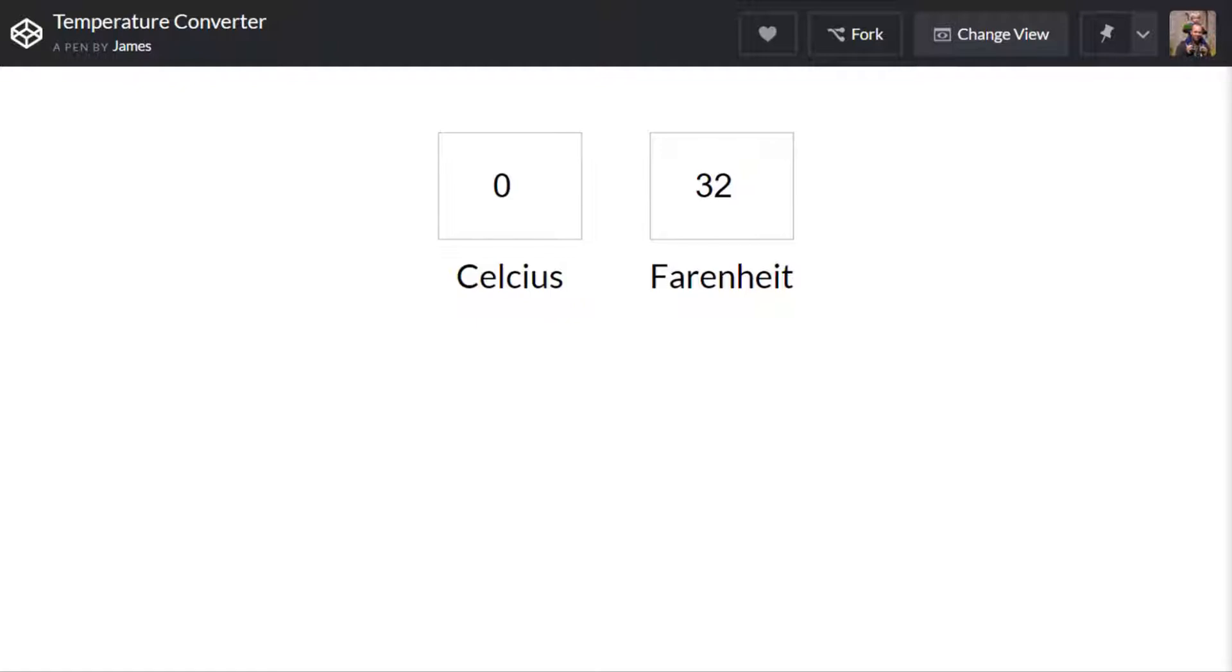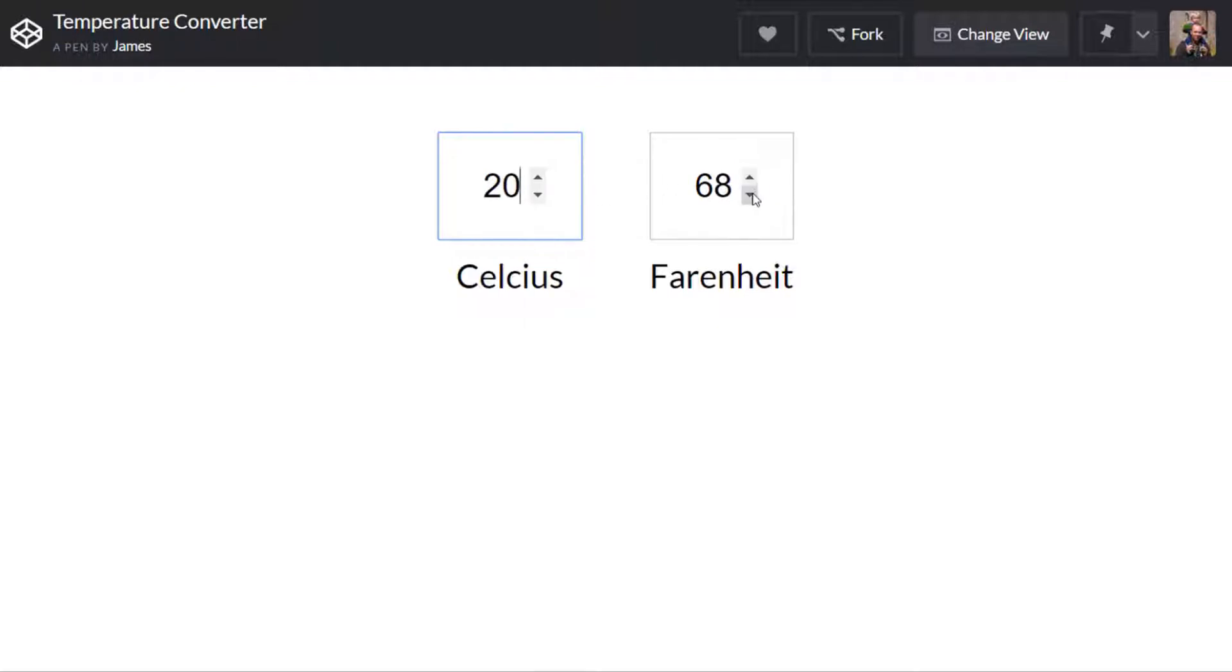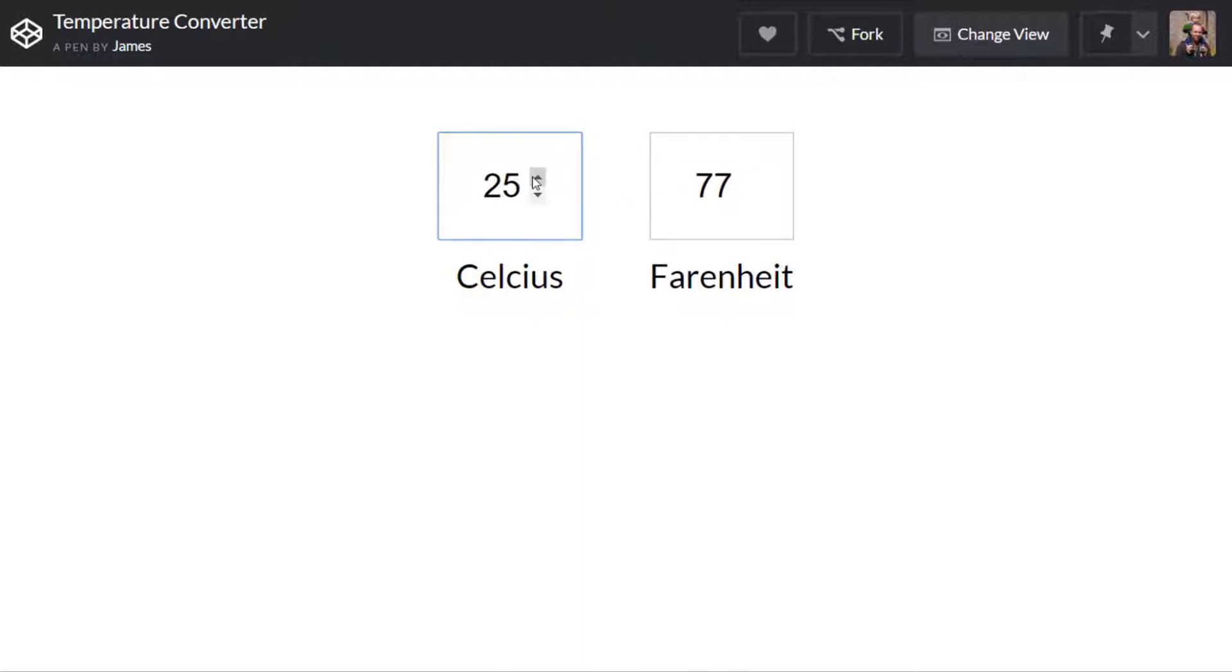So we've got two input boxes here and we can put a number into each one and it should update the other one. For example if I wanted to find out what 20 degrees Celsius was I'll just type that into that box and the Fahrenheit input updates automatically and you notice that we can actually adjust these and by adjusting one or the other it should update the other corresponding value.